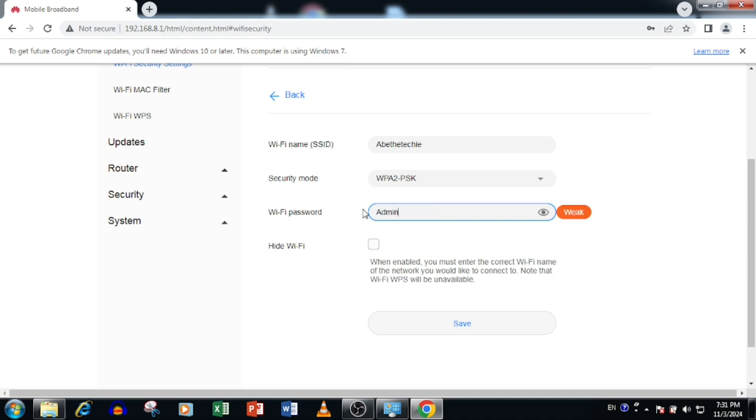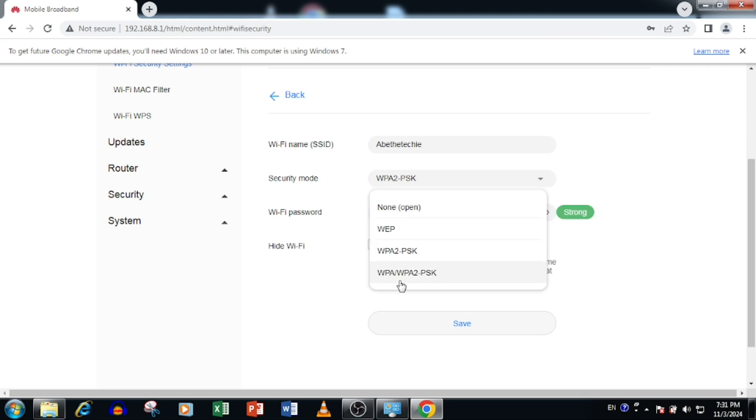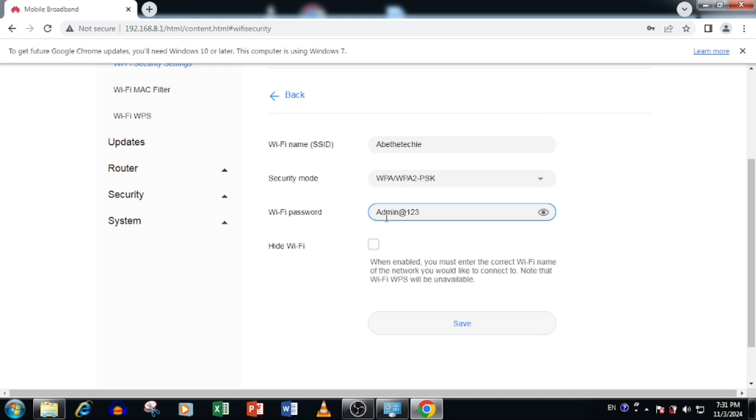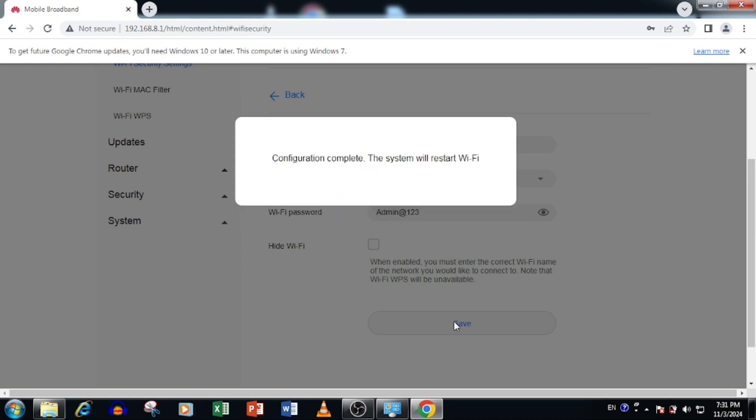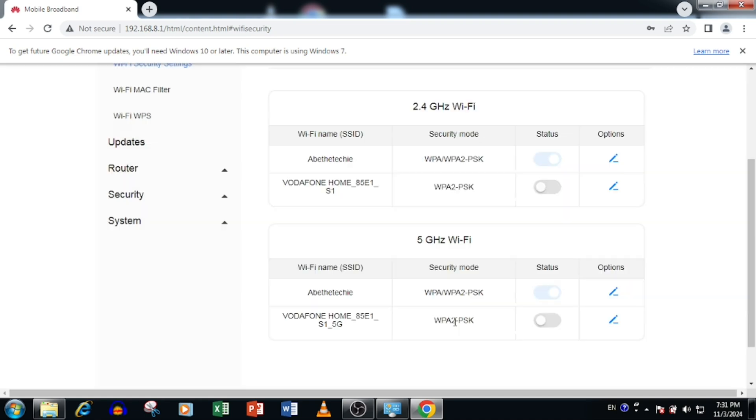Please note, if you are already connected with the same Wi-Fi name and password, your connectivity will lose once after saving the changes. Here I am using cable connectivity, so it will not impact the settings changes. Now our Wi-Fi settings has been changed.